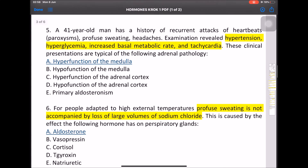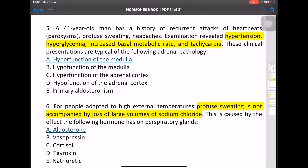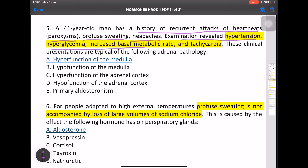MCQ: A 51-year-old man has a history of recurrent attacks of palpitations, paroxysmal profuse sweating, and headache. Examination reveals hypertension, hyperglycemia, increased basal metabolic rate, and tachycardia. This is hyperfunction of the adrenal medulla — pheochromocytoma.